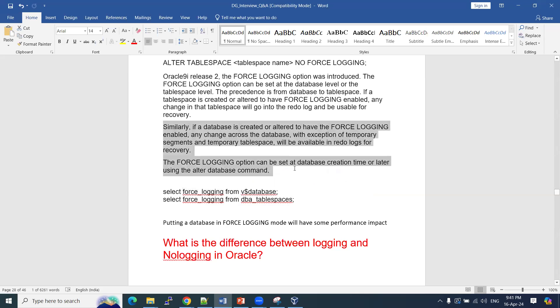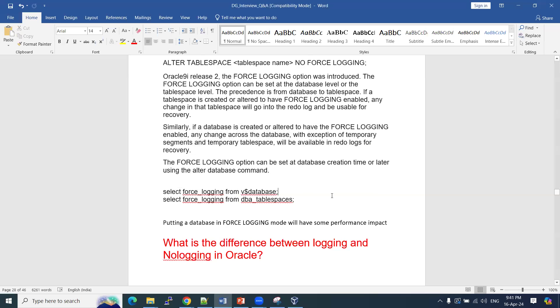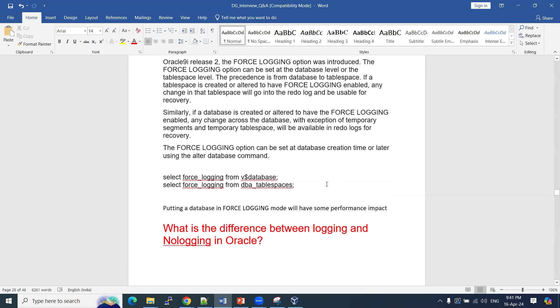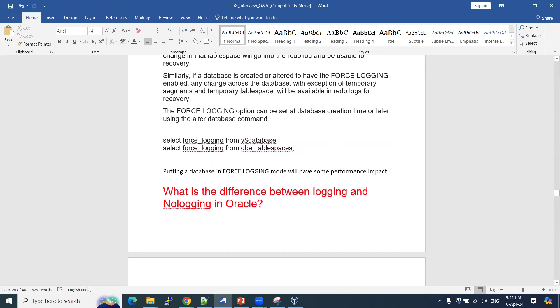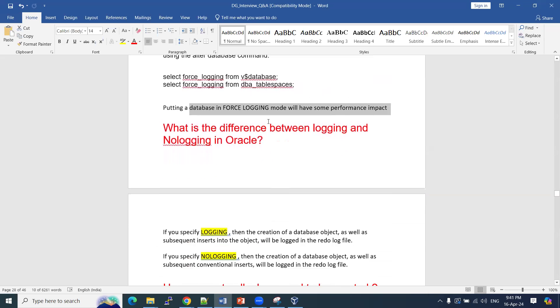You can go through the theoretical part in detail, but at a high level we have covered the key concepts. This is a very important topic, and most interviews ask this question as part of Data Guard.